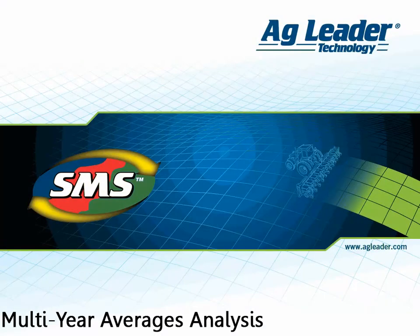The advanced software includes an analysis tool that allows you to generate data sets that represent multiple years of data that have been averaged together. Not only will the software combine and average the data, but you also have the ability to normalize the information, which allows you to compare data that is not the same, such as yield information that includes multiple crop types.